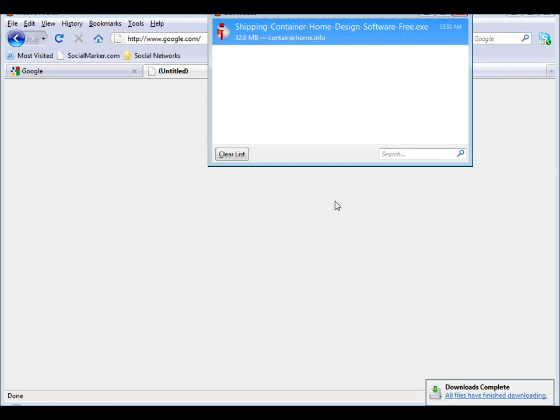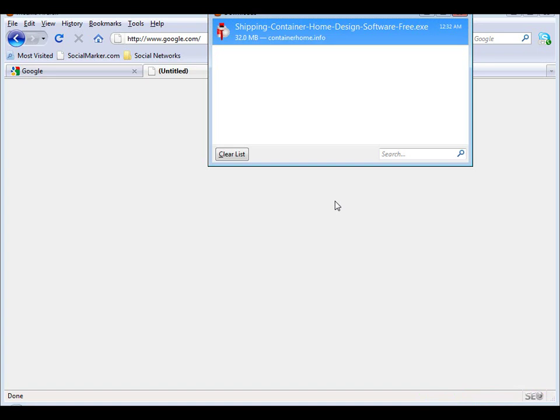We're back and you can see the shipping container home design software has downloaded, so we're now going to install the software itself on our PC.